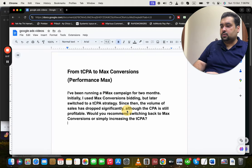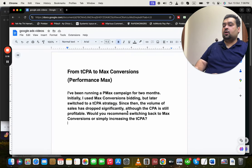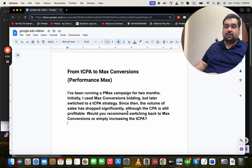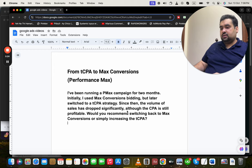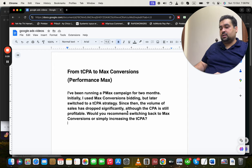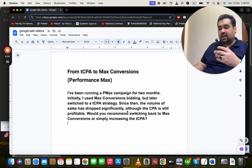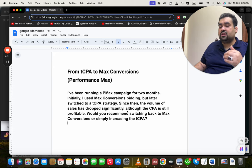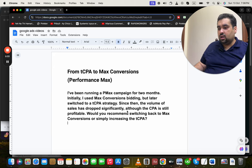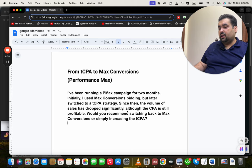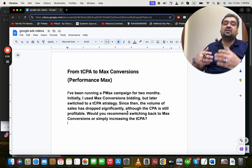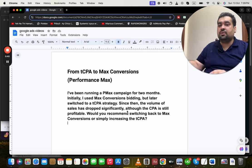The question is about moving from Target CPA to Maximize Conversions in Performance Max. The person has been running Performance Max campaigns for two months — initially using Maximize Conversions bidding, then switching to a Target CPA strategy. Since then, the volume of sales has dropped significantly, though the CPA is still profitable. They ask: should they switch back to Maximize Conversions or simply increase the Target CPA?